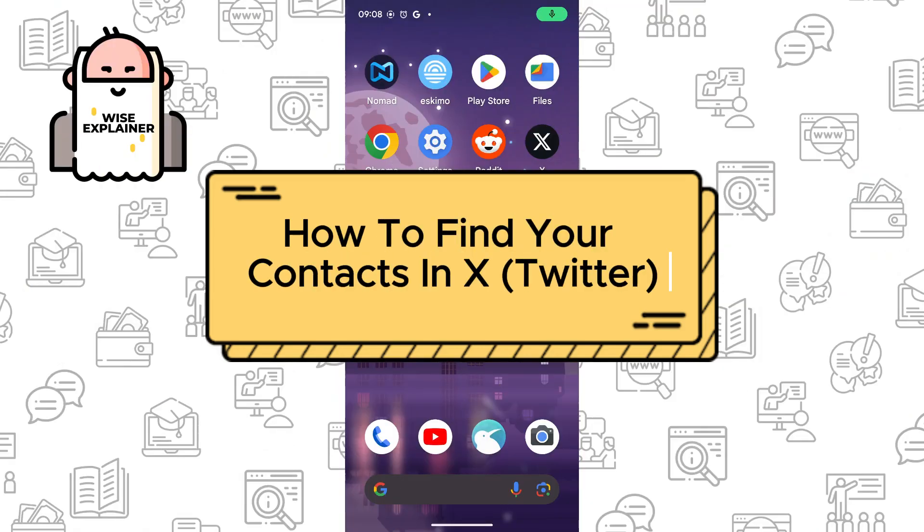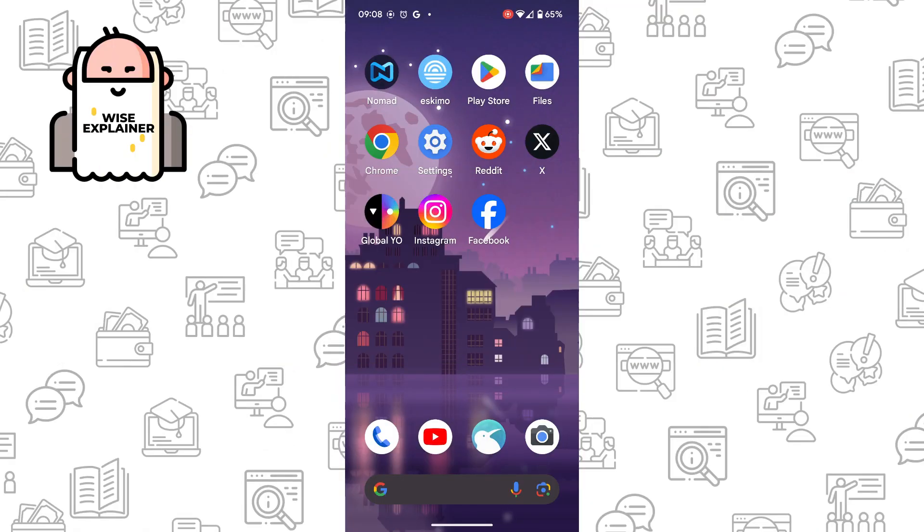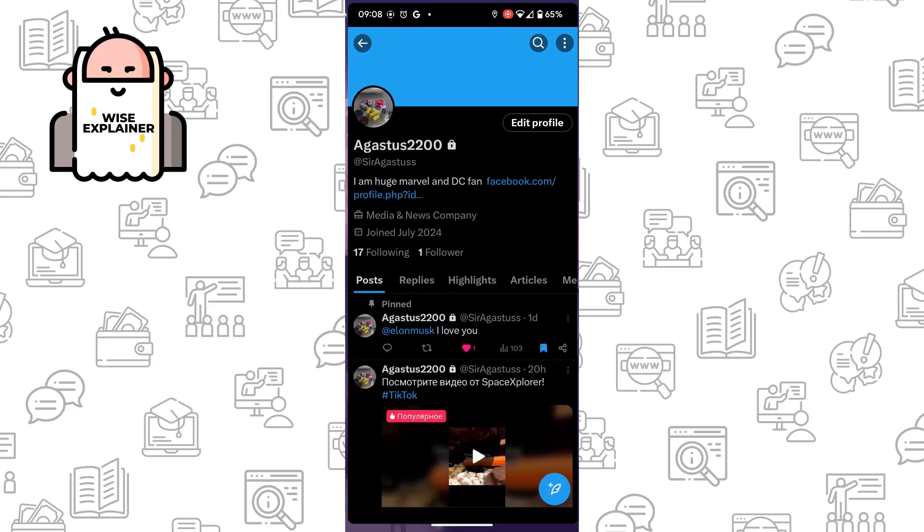Hi everyone, if you want to know how to find your contacts in X, you've come to the right place. To do it is really easy.